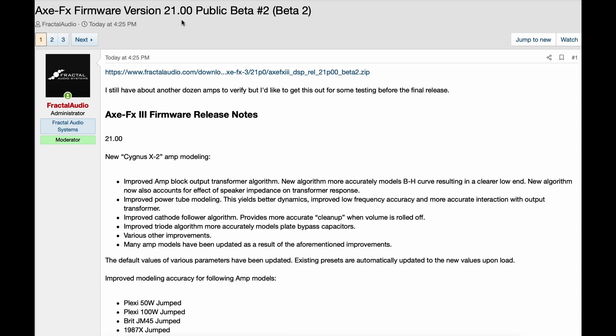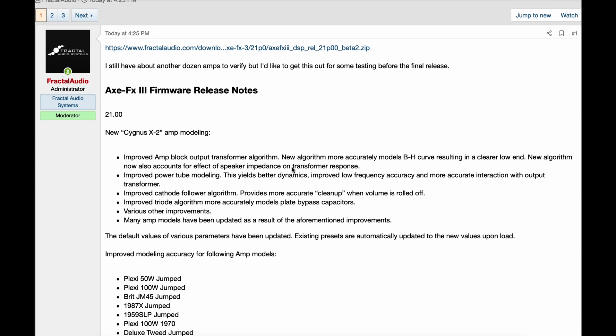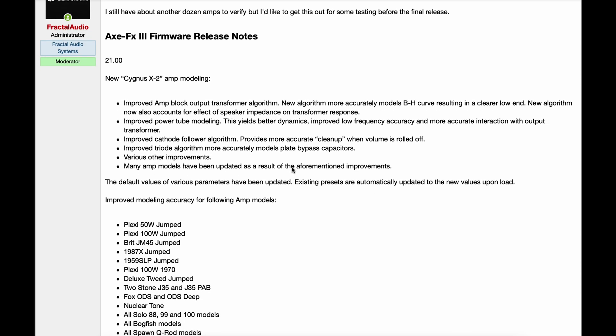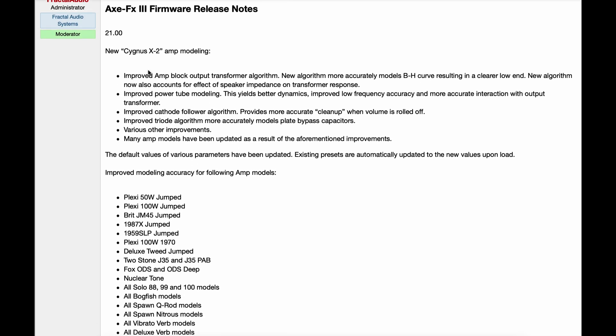Axe-Fx Firmware version 21.00, public beta number 2. Cliff's note is: I still have about another dozen amps to verify, but I'd like to get this out for some testing before the final release. Alright, I'll go over the notes very quickly here.